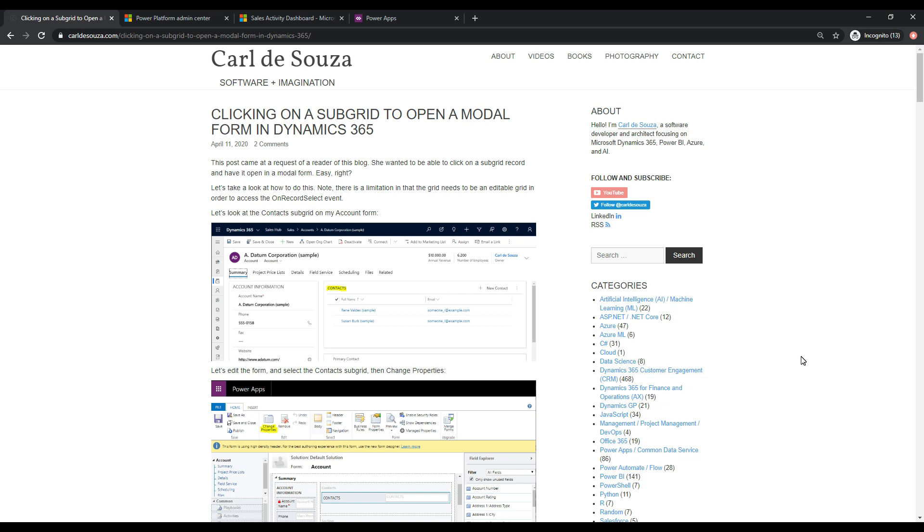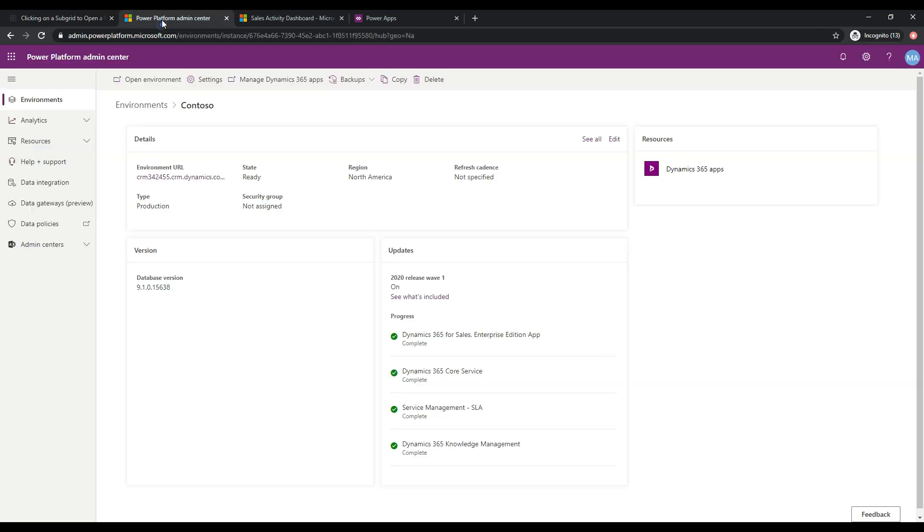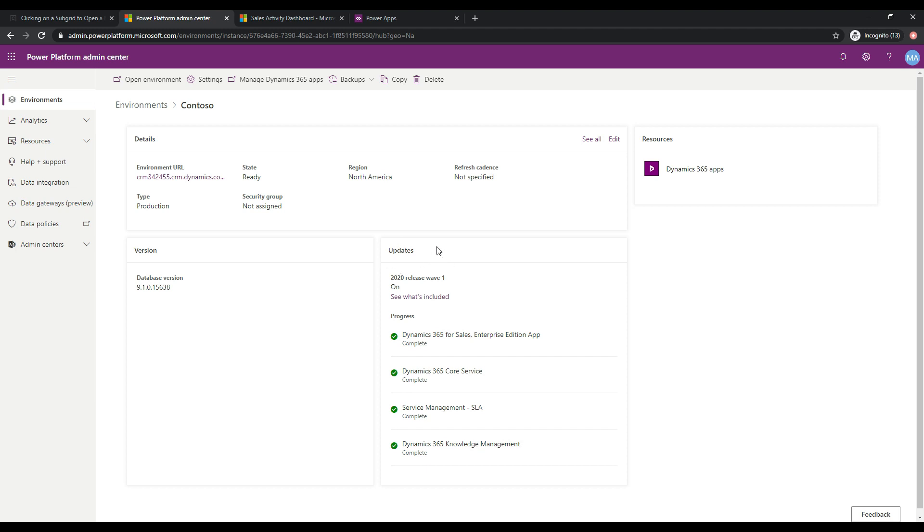So the first thing we'll want to do is head over to the Power Platform Admin Center and for your org, just make sure that you are running Release Wave 1 of 2020. If you are not running it, you can enable it, but what you'll want to do is go to your environments, select your environment, you'll end up on this page here, and then you'll basically have the option to enable 2020 Release Wave 1. And once you've done that, as you can see here in my org, you'll see that it's all enabled and turned on.